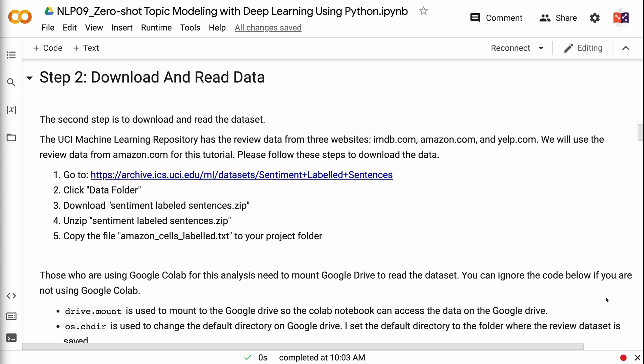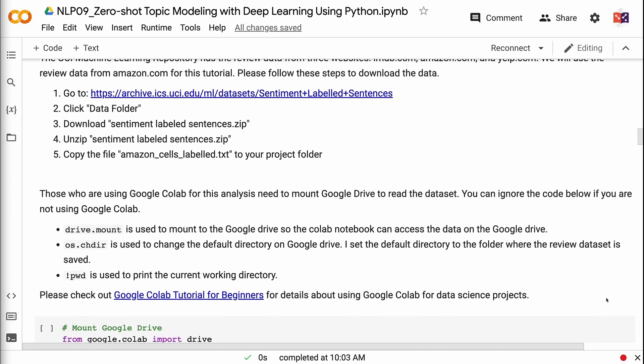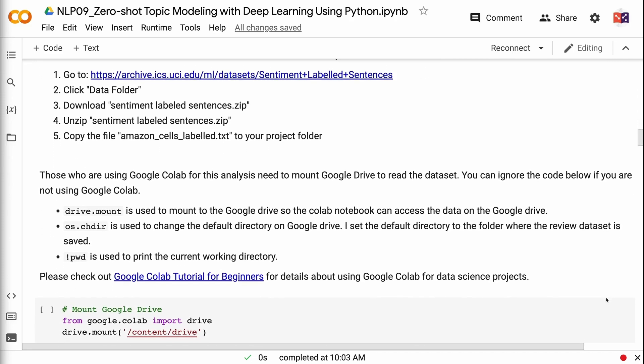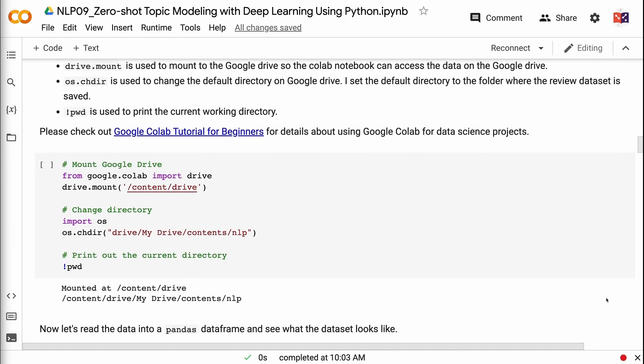Please follow these steps to download the data: go to the UCI website via the link, click data folder, download sentiment-labeled sentences.zip, unzip it, and copy the file amazon_cells_labelled.txt to your project folder. Those using Google Colab need to mount Google Drive to read the dataset. Drive.mount is used to mount to Google Drive so the Colab notebook can access the data. OS.chdir is used to change the default directory on Google Drive. PWD is used to print the current working directory. Please check out the Google Colab tutorial for beginners for details — the link will be in the video description.